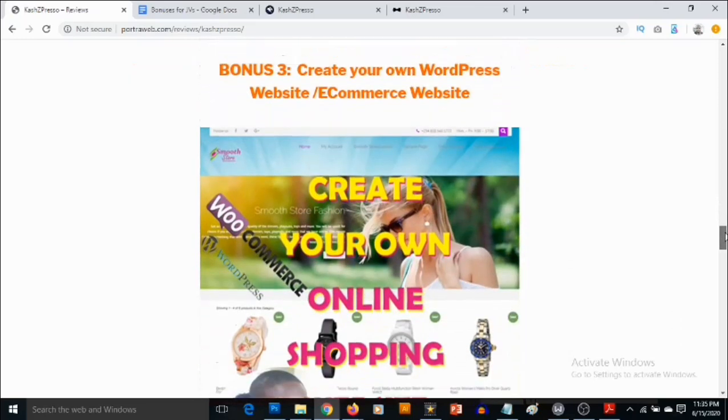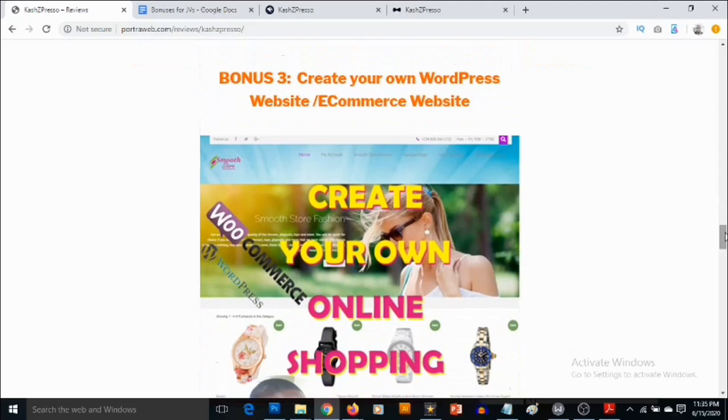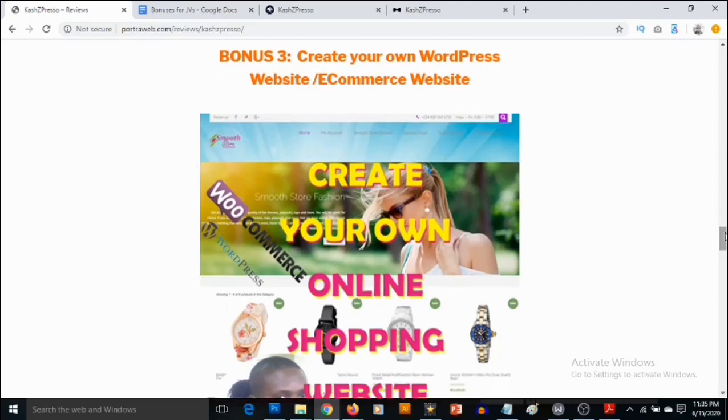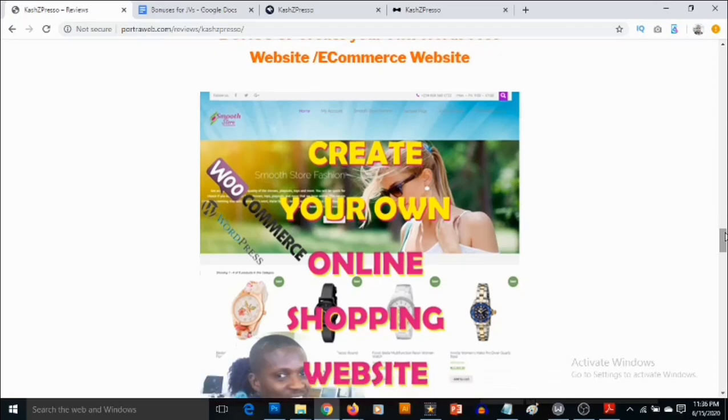Bonus number three, you're going to be getting a premium PDF training created by me that shows you how to set up your website. Not only your regular website like a blog, if you want to take it a step further, you can also create your own online shopping website with WordPress. This PDF guide shows you exactly how to do that, and I'm also giving you the license to actually give this away as lead magnets inside of your CashZed Preso.